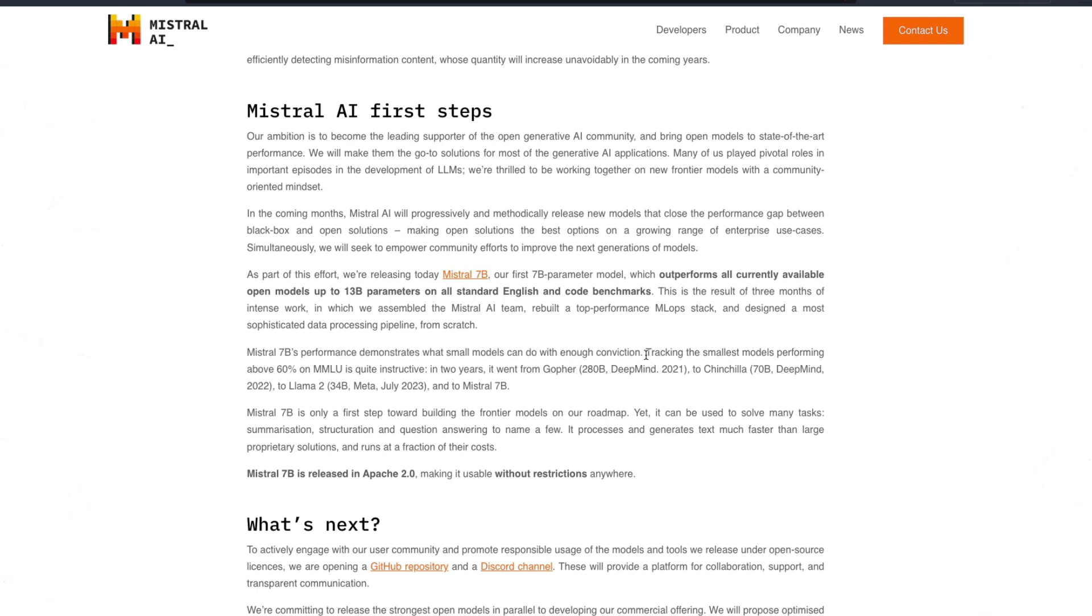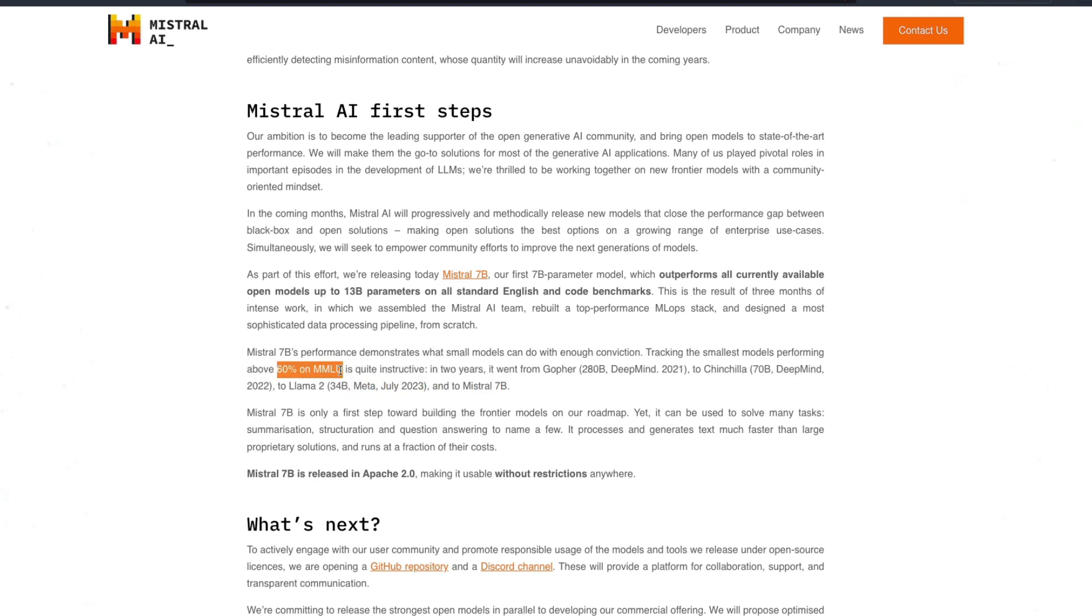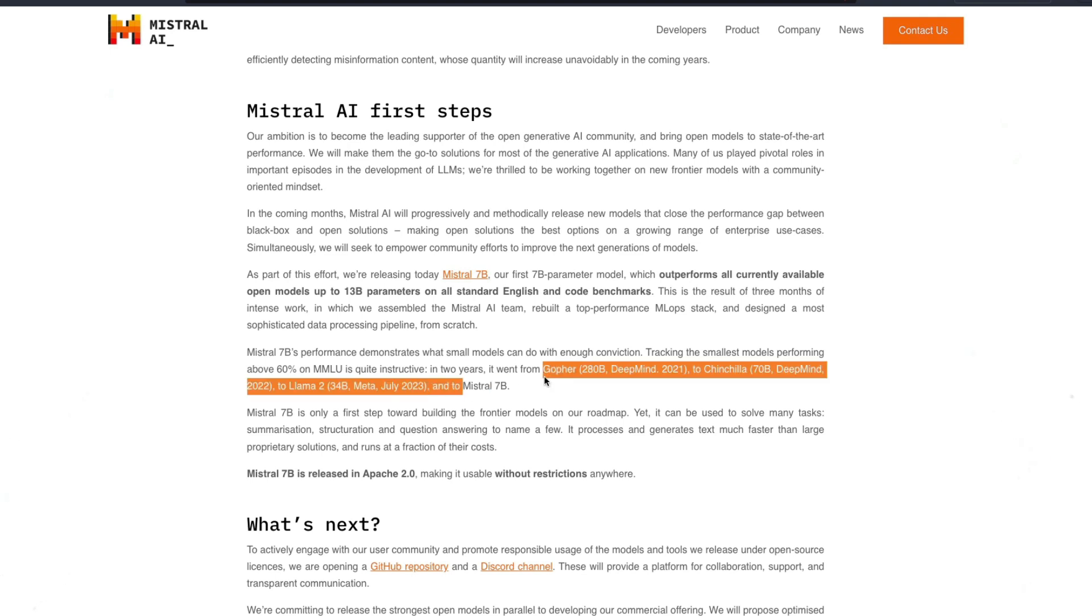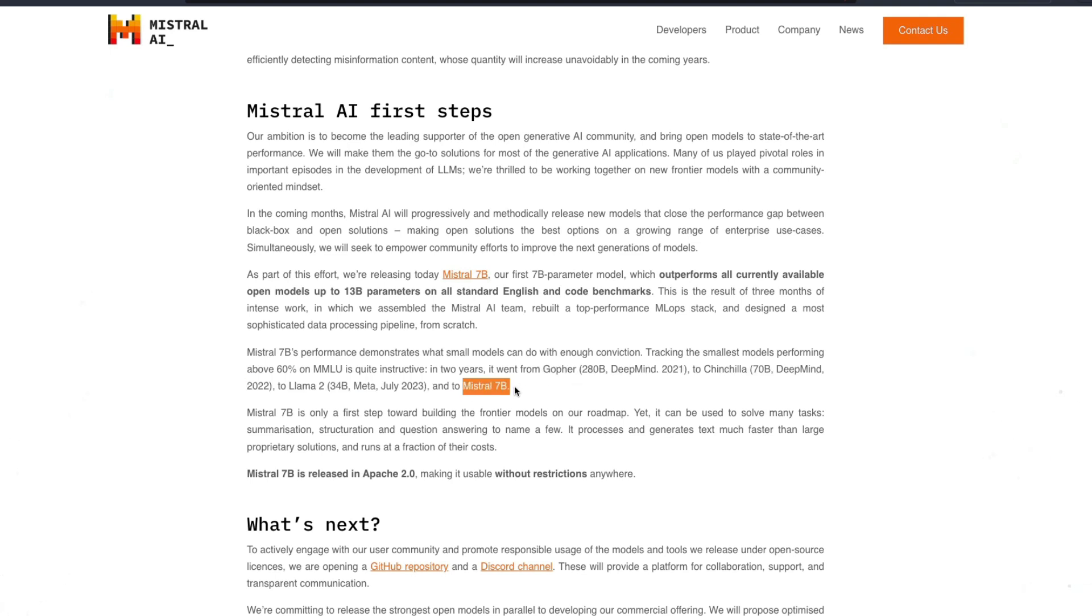So Mistral AI has tracked the small model performance, or at least they've tracked any model that has got 60 percent or above in MMLU. And in the last two years they're saying from 280 billion gopher model, then it went to 70 billion chinchilla model, and then now we have got the 34 billion parameter LLaMA 2 model, and very new, the brand new Mistral 7 billion parameter model. They're saying that they scored more than 60 percent on MMLU.